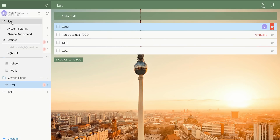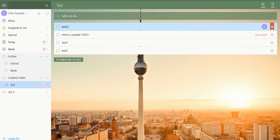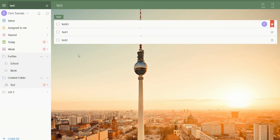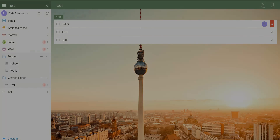A couple more things: if there are any items not showing up on your list — maybe someone else is trying to share an item with you and you don't see it — you can always sync or hit Control-R on your keyboard. There's also a little search icon if you want to search through all your lists to find items that match a specific name. So really, that's just about everything there is to know about using Wunderlist. It's a pretty simple and straightforward app, but having a to-do list available on all your devices that can also be shared with other people is a very useful thing to have. I hope you found this video helpful — I've been Chris, thanks for watching.